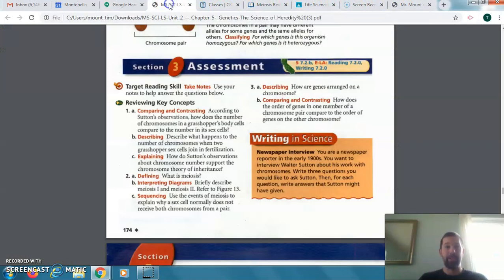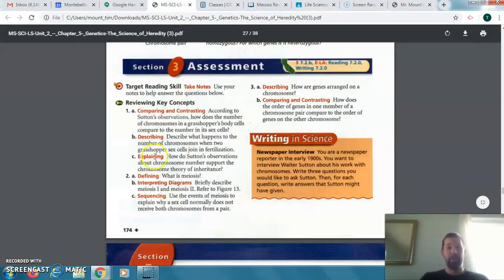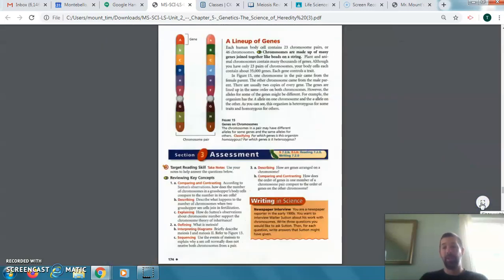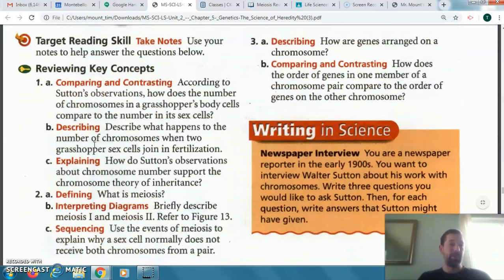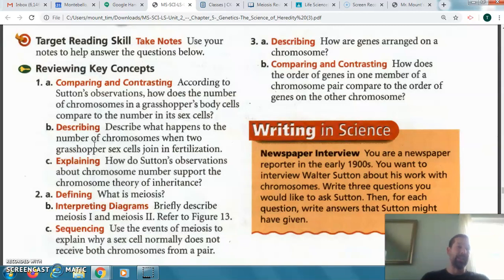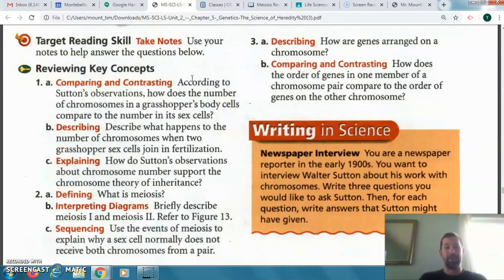Let me zoom in so you can see the questions better. You should have done these questions — some of you emailed me or shared your document with me. I'll go over number one A so you can check your answers. If you're still not done, you can do them now, type them in, and turn them in. Number one A: according to the observations, how does the number of chromosomes in a grasshopper's body cells compare to the number in its sex cells?